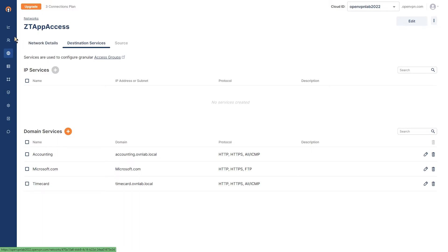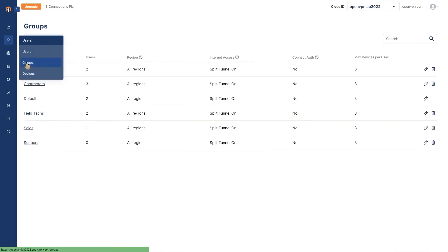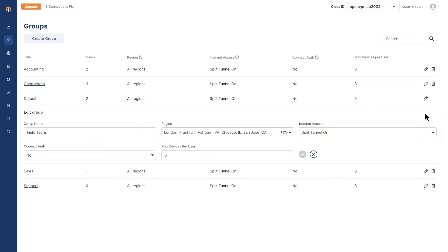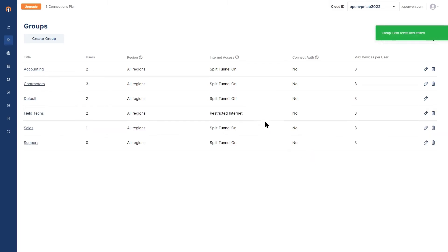The next step: we're going to click on users and go to groups. As you can see, my field technicians group here has internet access set to split tunnel on. We're going to click on the little edit button on the right side and then choose restricted internet access from the dropdown. Once done, click on confirm. Now as you can see, our group has restricted internet.